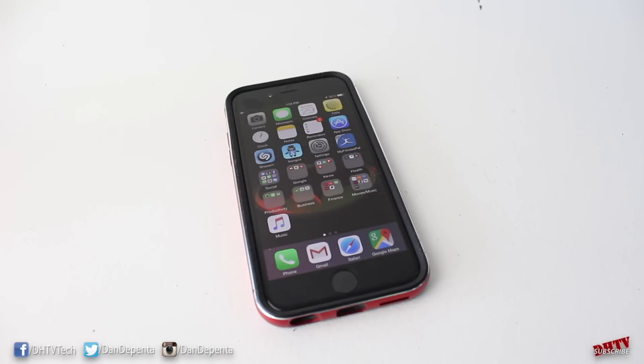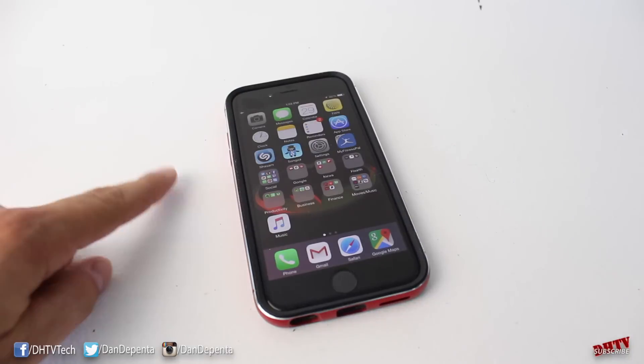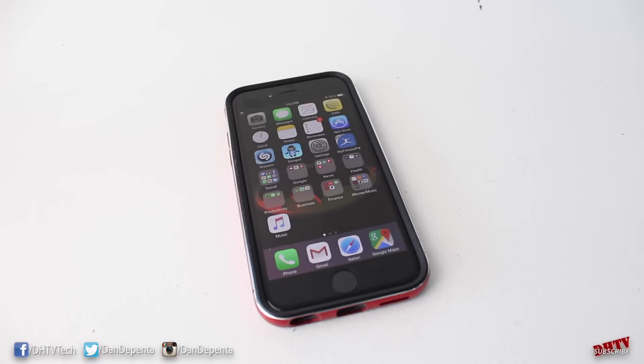Hey everyone, welcome back. This is Dan from DHTV and in today's video I'm going to be showing you how to set up a passcode and an advanced passcode. If you haven't done this when you first set up your iPhone, this is the process. This will work with any iPhone, any iPad, or any iPod Touch.